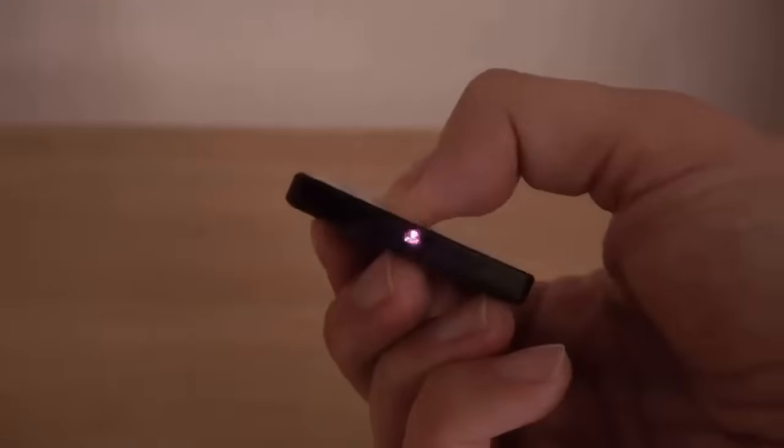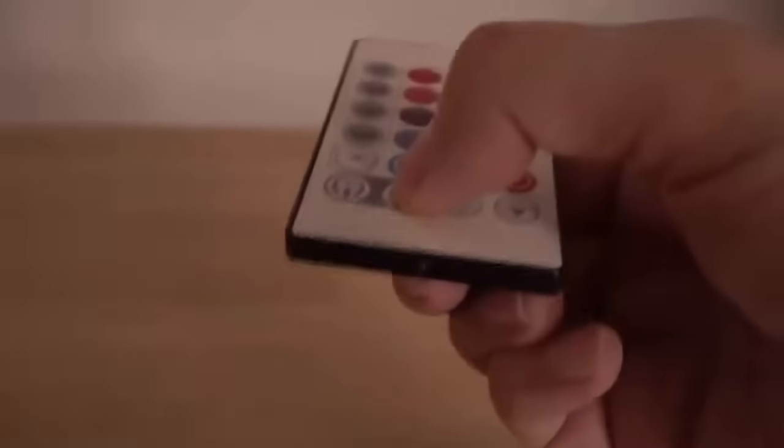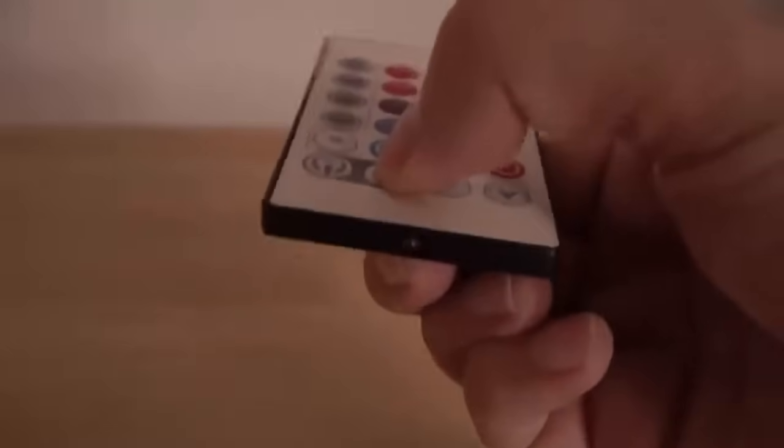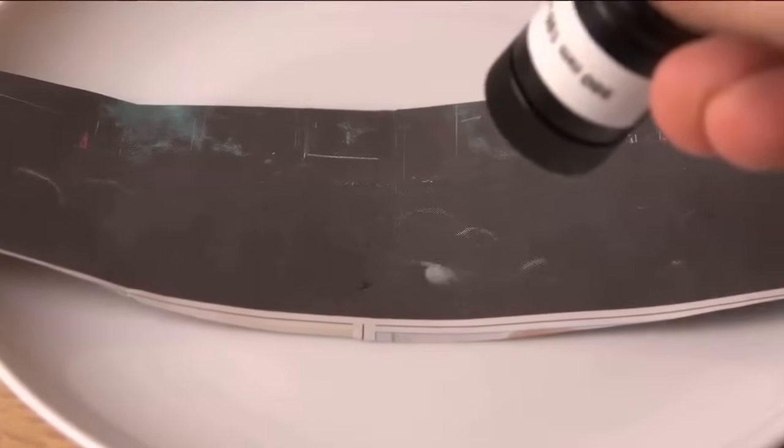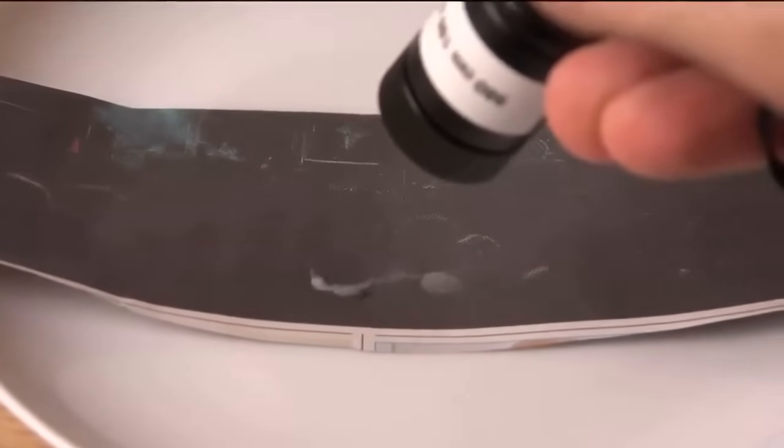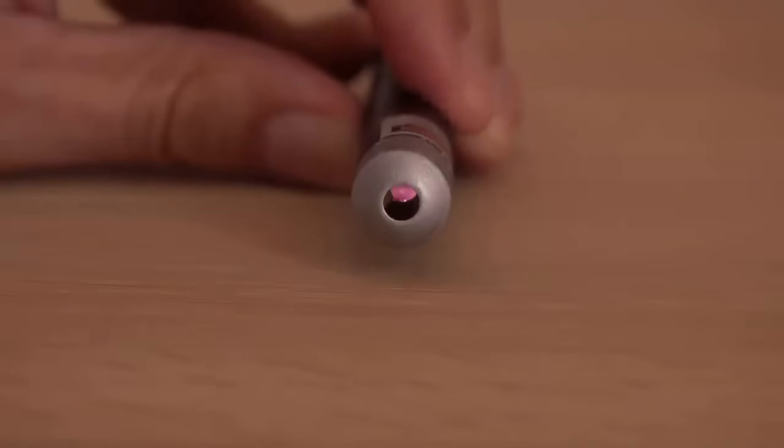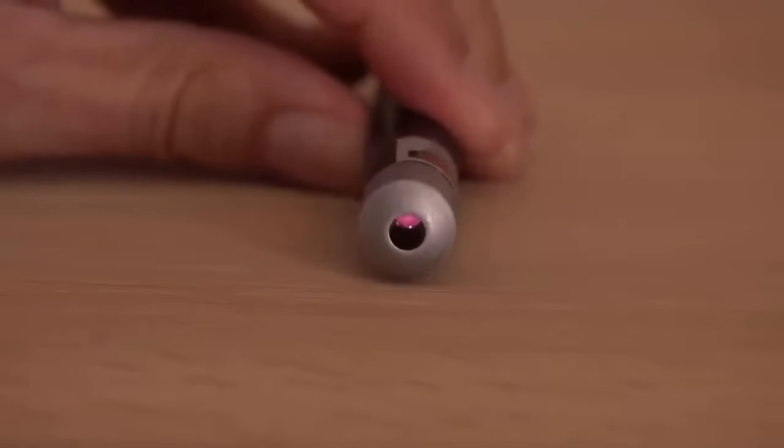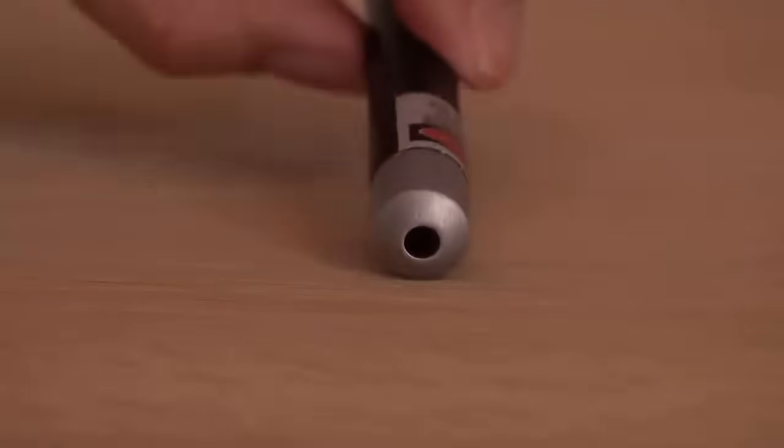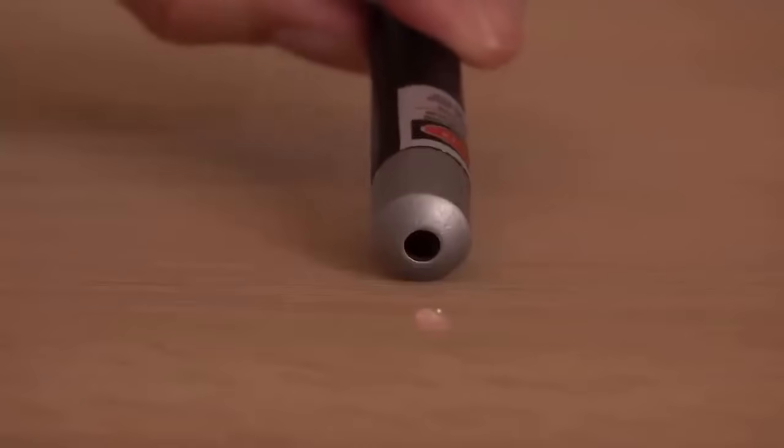My camera will pick up weak 930 nanometers light, but not strong 980 nanometers light from this infrared laser. So we now know my camera will pick up the 808 nanometers from the pump diode inside the green laser, but not the 1064 nanometers from the crystals.